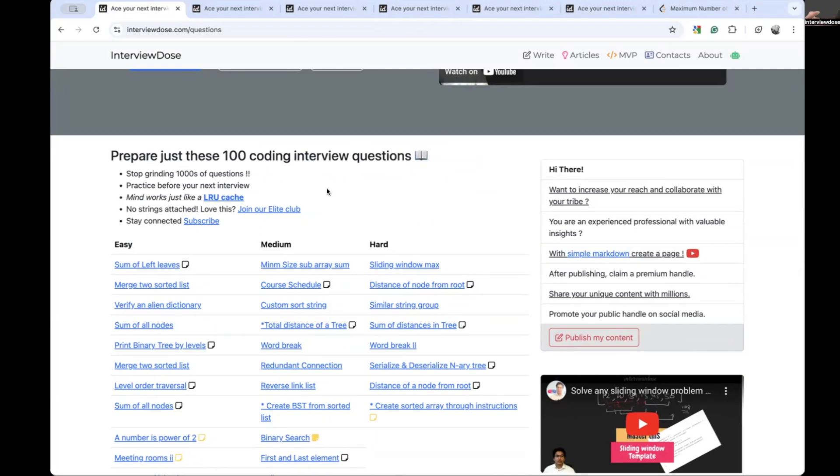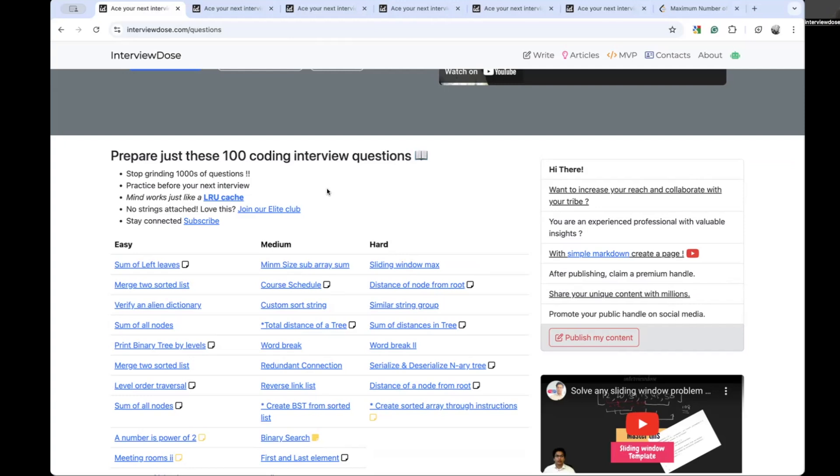That is happening guys because I am also constantly learning new stuff. I am also finding frequently asked new interview questions which I am adding here. And some of the very basic questions which are not asked anymore in the interviews, you might see them removed from this list.